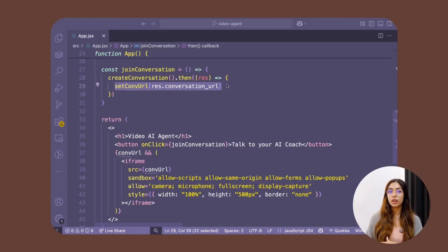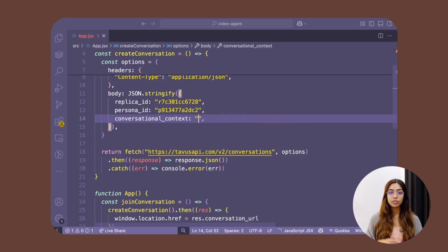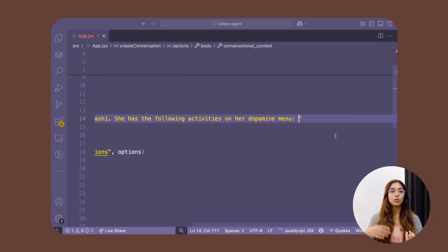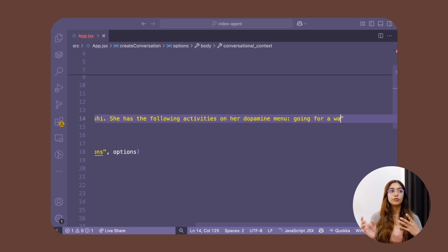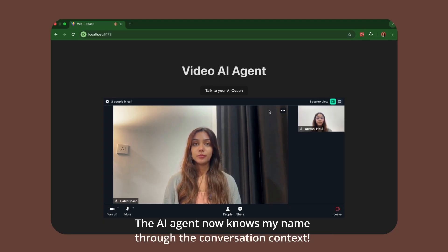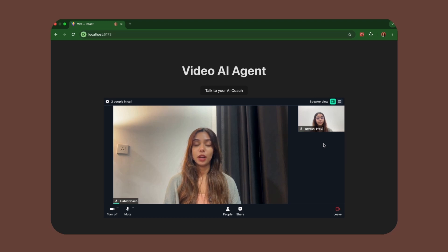If you don't want to redirect your users to a new URL, you can instead embed the meeting URL inside of an iframe. You can also provide conversation context — extra information your AI agent needs to know for that particular conversation. Every meeting will be unique; you can provide information about why the meeting is happening or details about the user, such as their name or the activities they enjoy. In the demo, once the user's name 'Urvashi' is passed in, the persona addresses them by name and suggests a personalized activity like making tea.